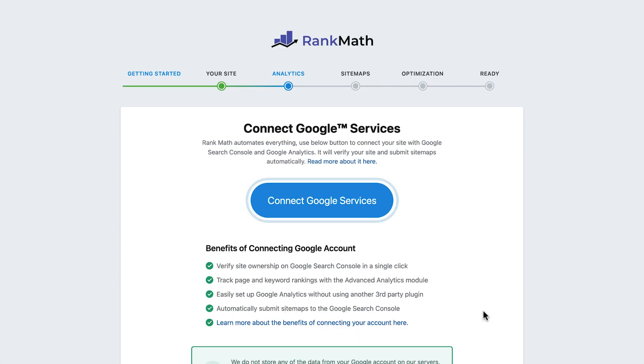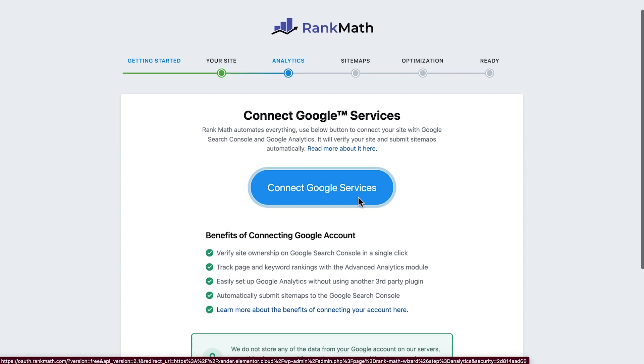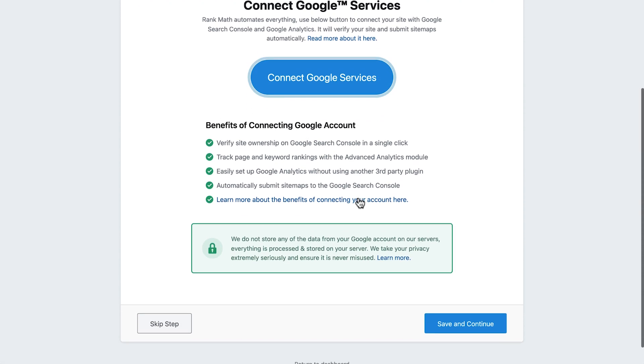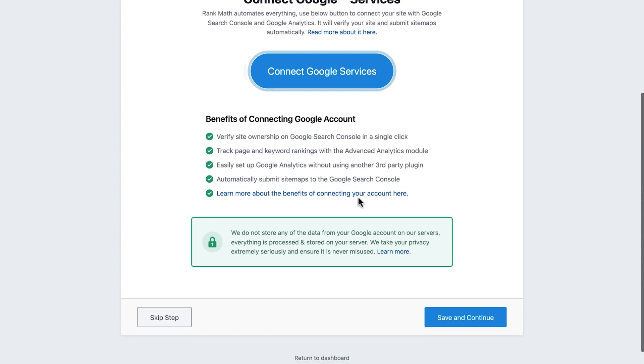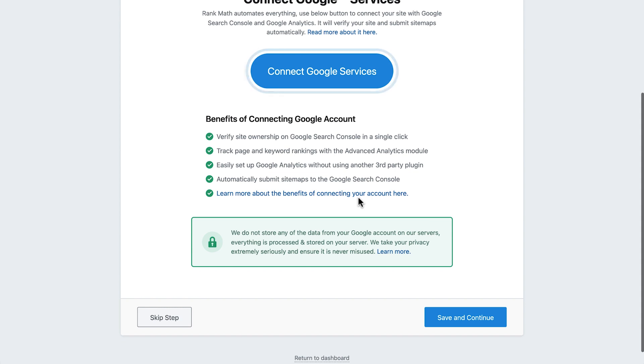Continuing on, we can connect our site to Google services, such as Google Search Console and Google Analytics. This allows us to verify our site ownership in Google Search Console, track page and keyword rankings, set up Google Analytics, and submit sitemaps to the Google Search Console.